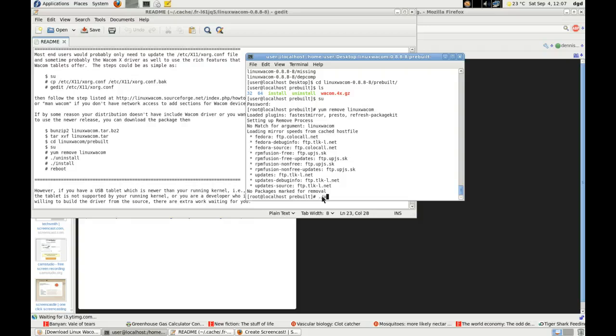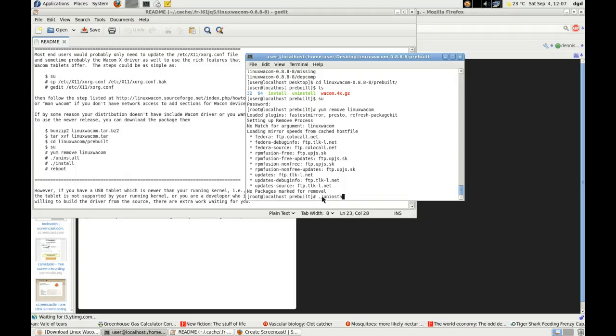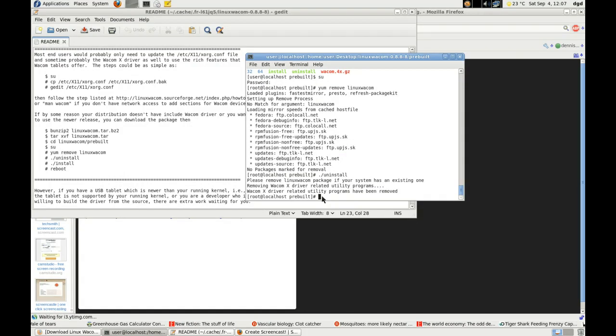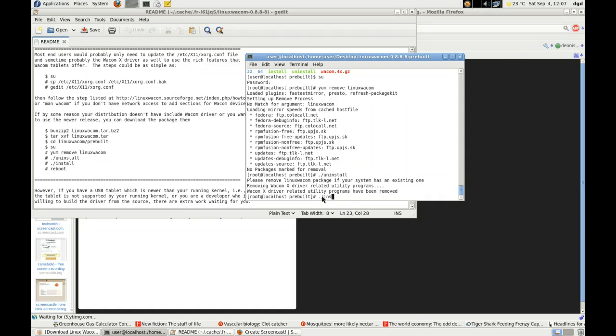Dot slash uninstall. Okay, and now I'm going to dot slash install.